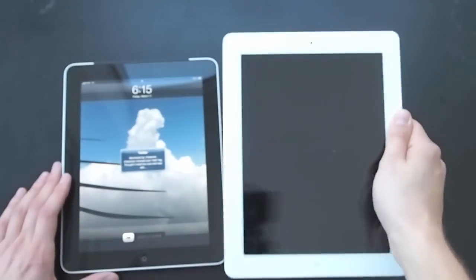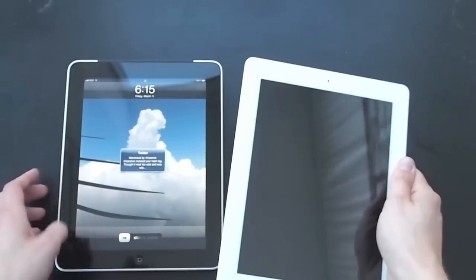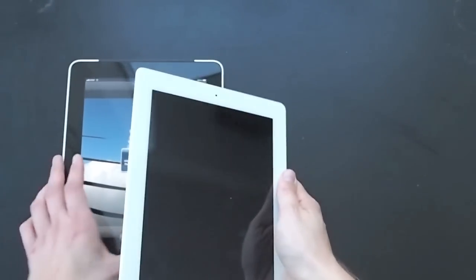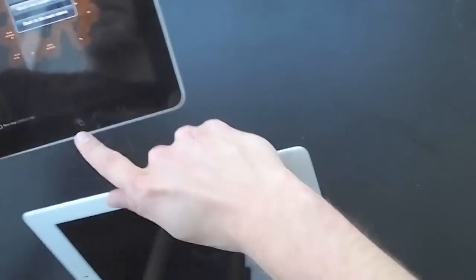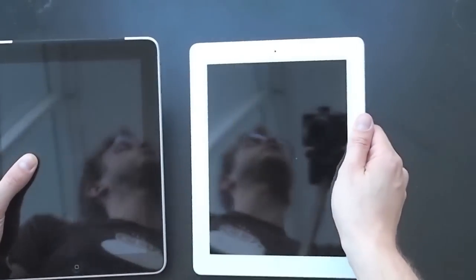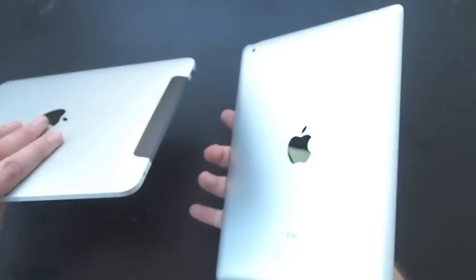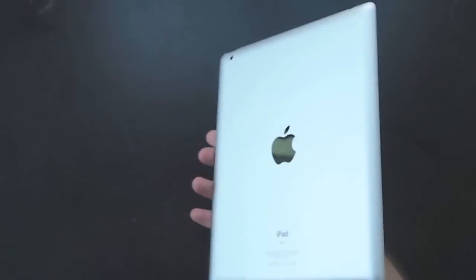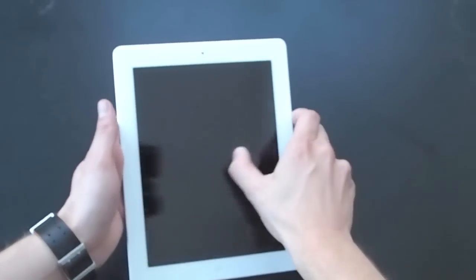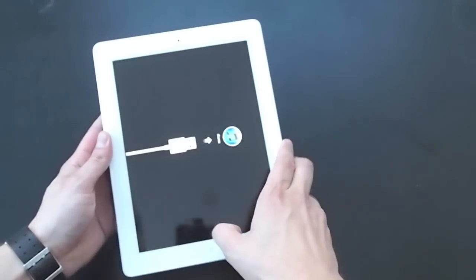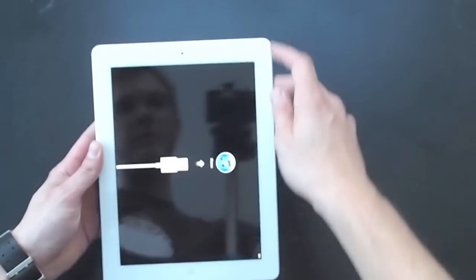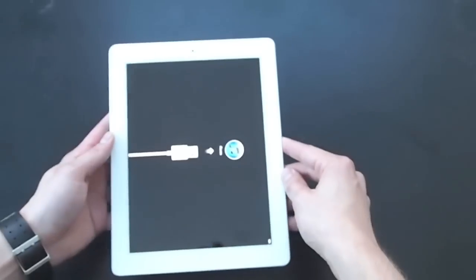It also weighs a little bit less, and so overall, the overall feeling is that it's actually much, much just nicer to hold, and you can hold it for a longer period than you can the original iPad. So that's just a quick overview of the hardware of the iPad 2. Obviously, we're going to be giving you a whole lot more coverage than this over at tipi.com.